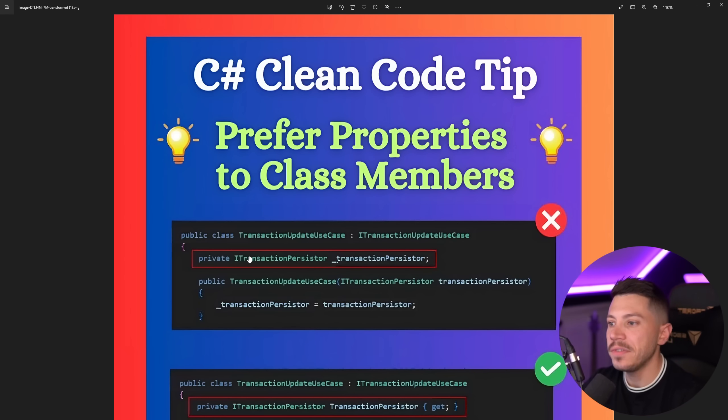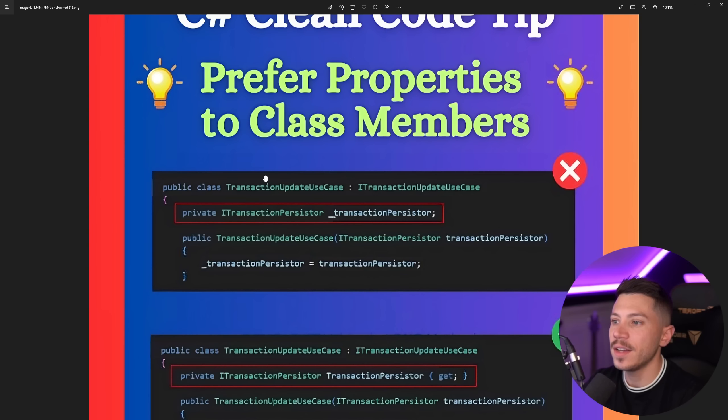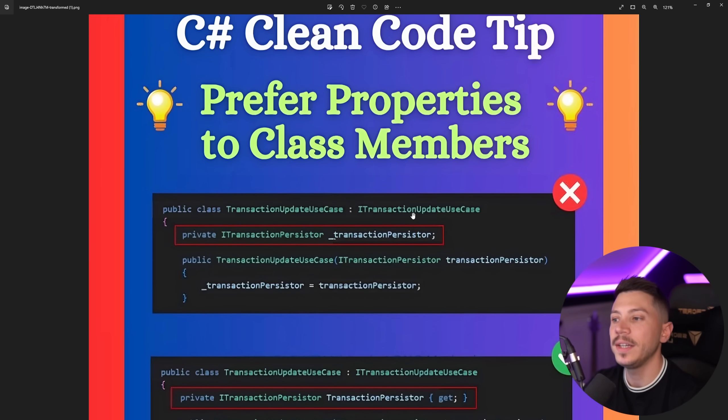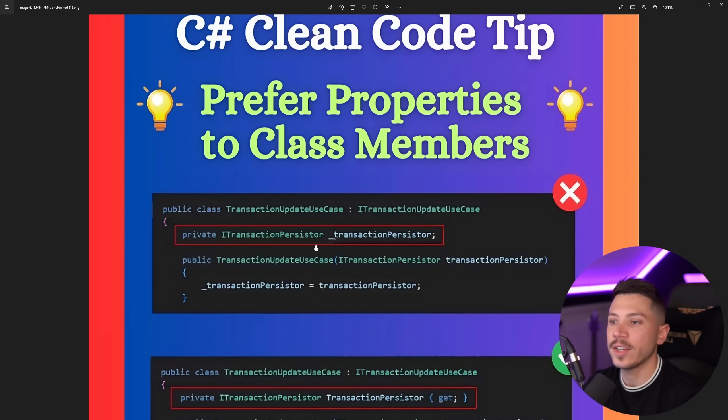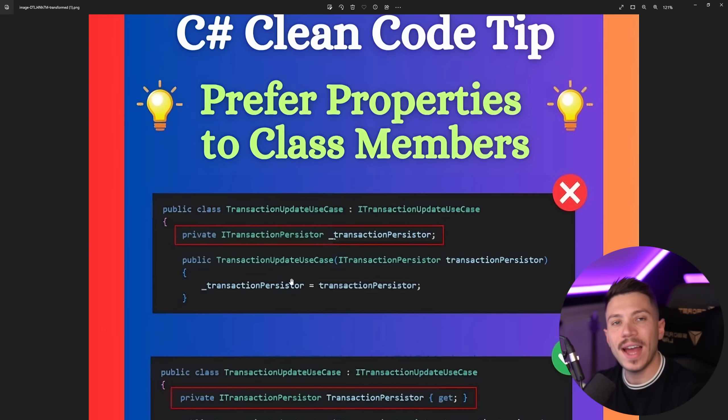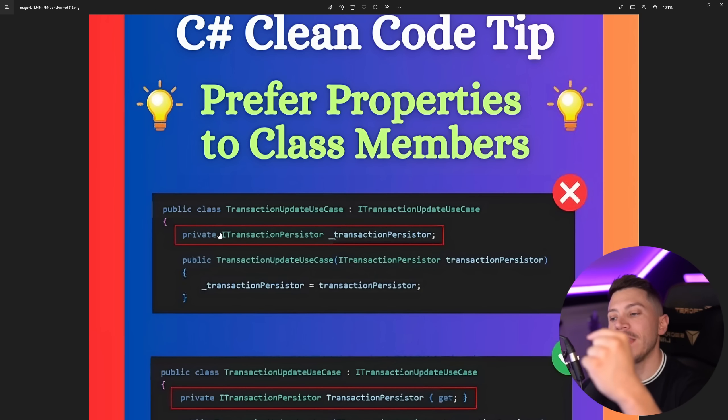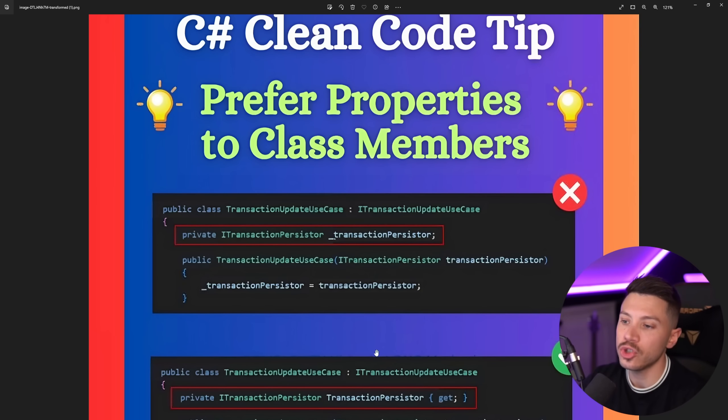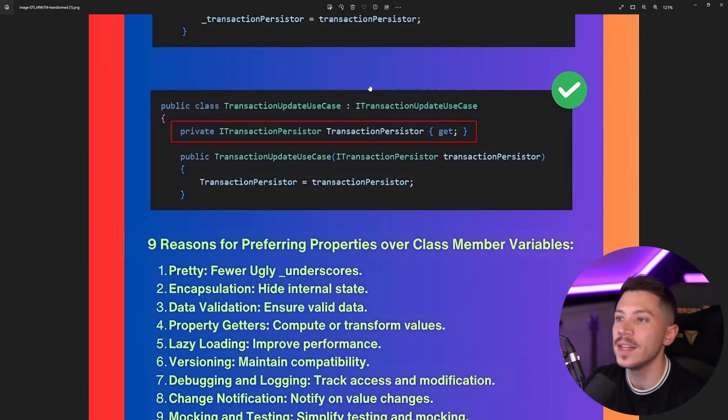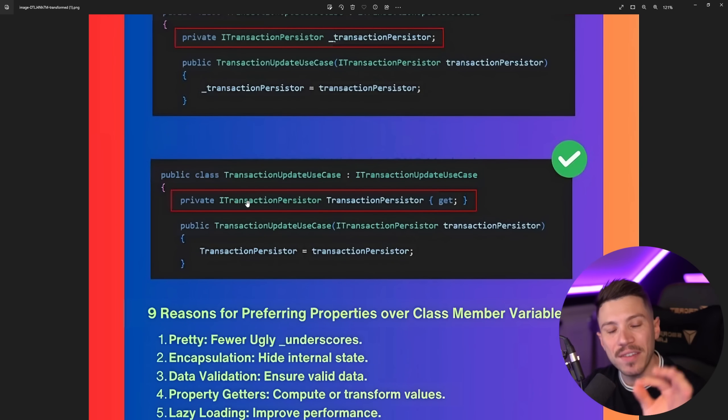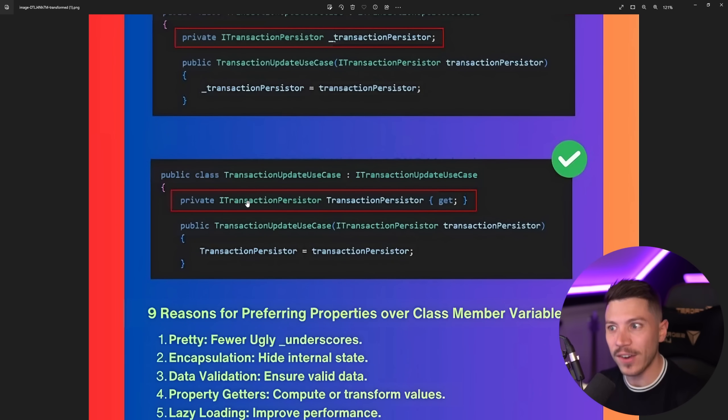So what you have over here is a class that's called TransactionUpdateUseCase. You implement an interface and then you have a private ITransactionPersister which is being injected from the constructor. I should add over here that this should be read-only. It's not. It's fine. And they say that instead of using that what you should use instead is actually a property. A private property. I swear I'm not making this up.